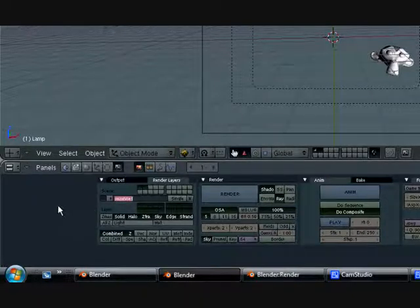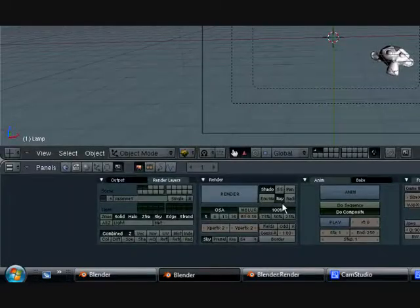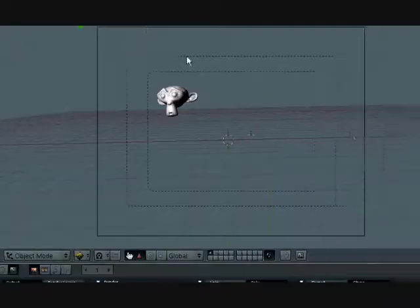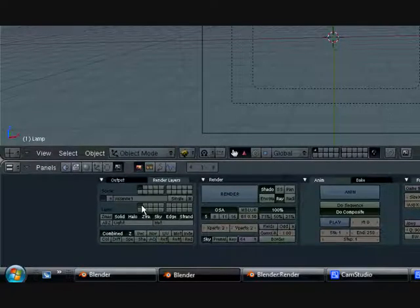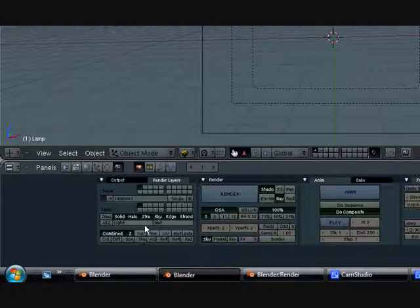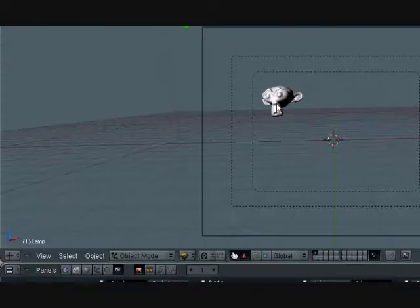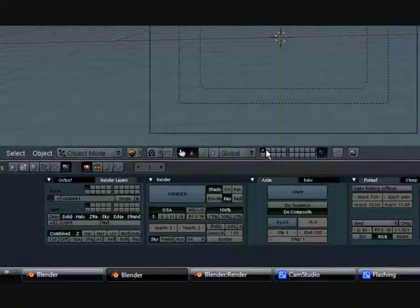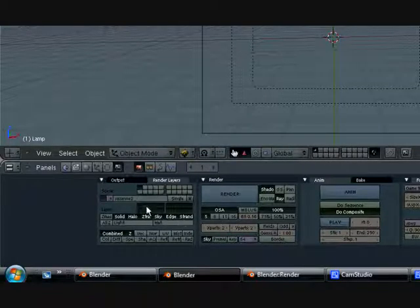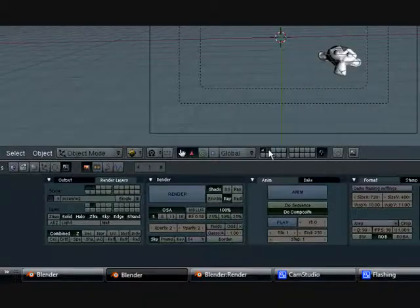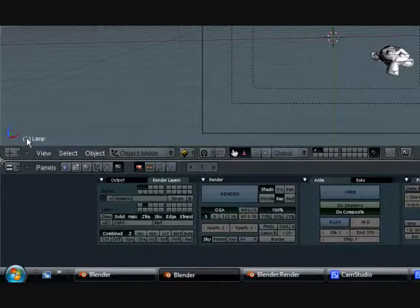Copy that name. This one is only going to have the first layer, since the first layer has the first Suzanne. Just check this one on — that means this render layer will only affect this layer with all of those objects in it. Go ahead and press Add New, name this one Suzanne 2, and this one will only have the second layer.